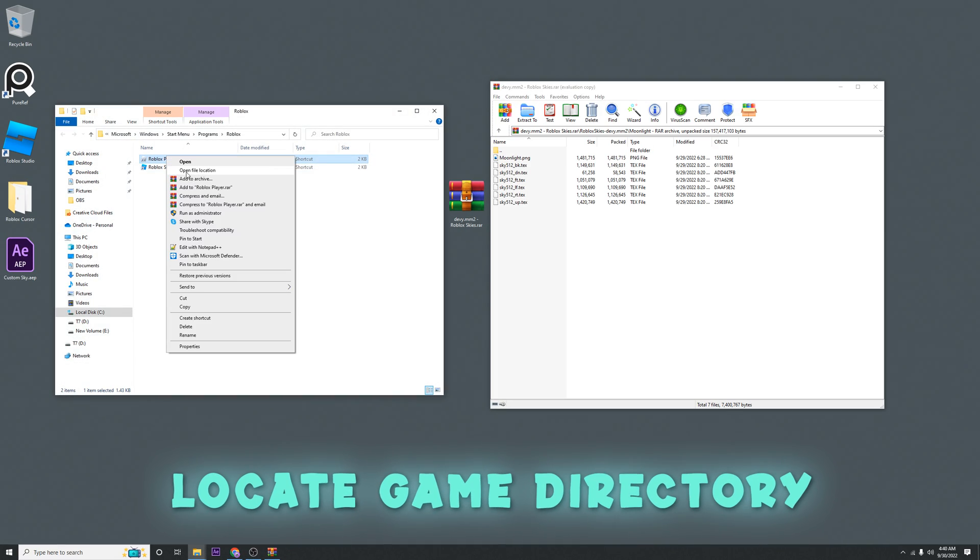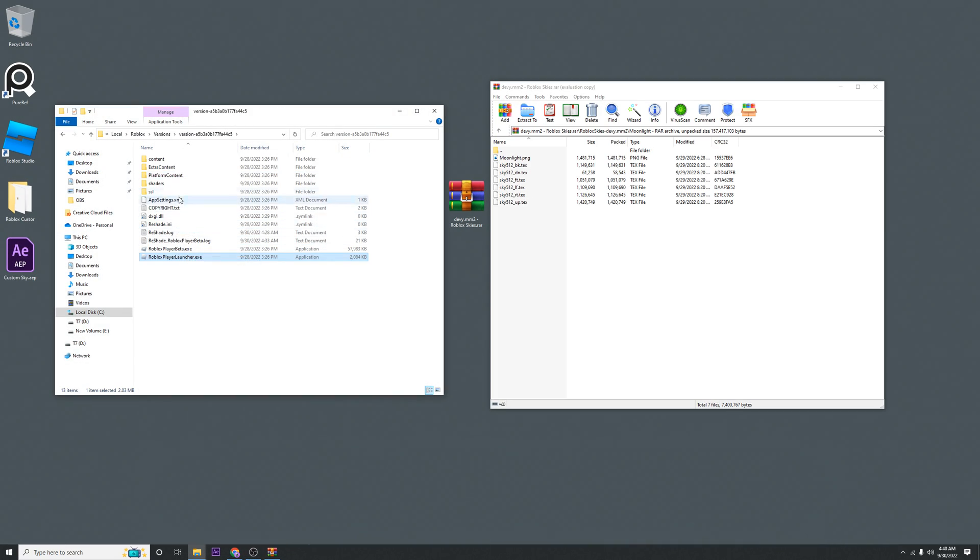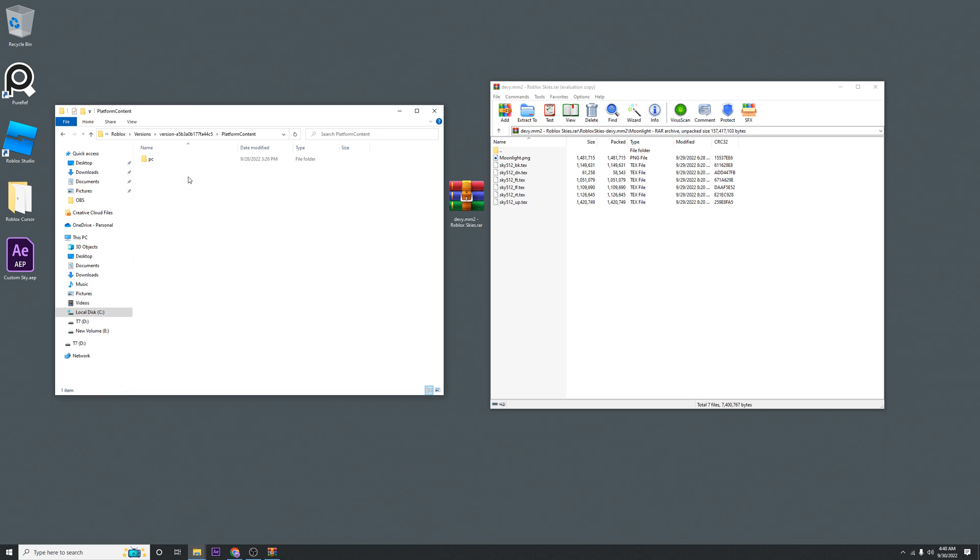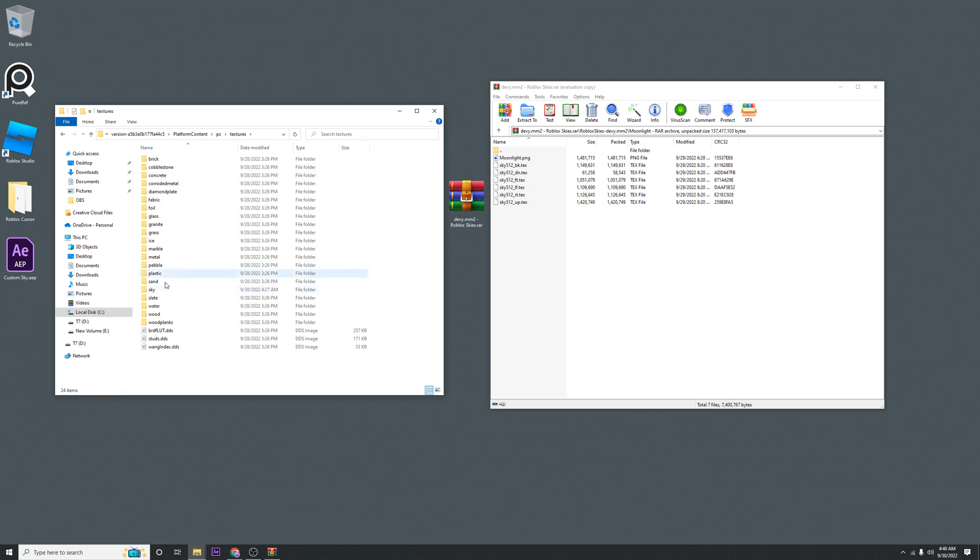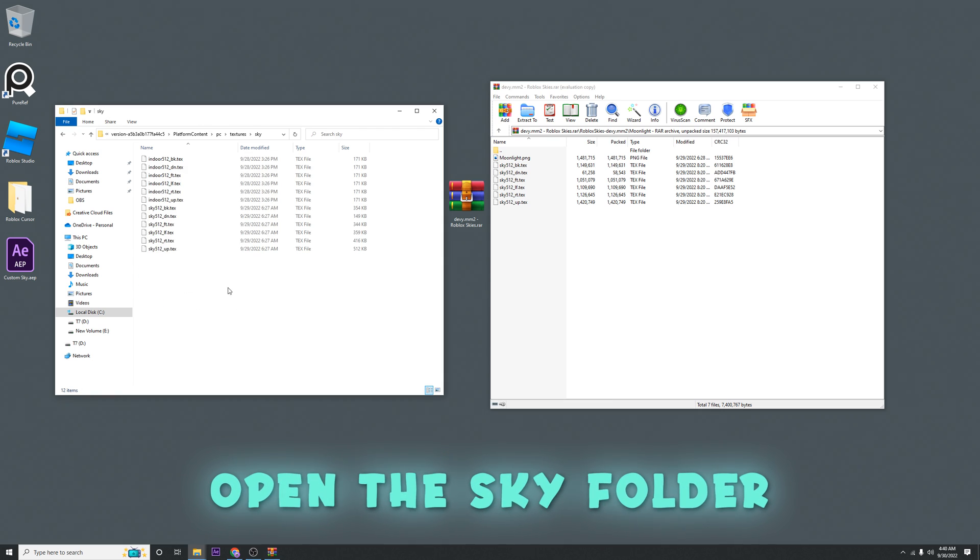Then you're going to open the file location again. Then you're going to click here where it says Platform Content, PC, Textures, and then you're going to want to go to the Sky folder.